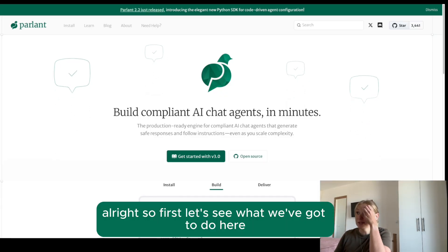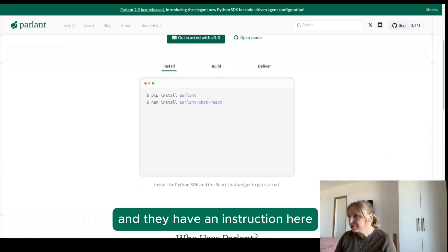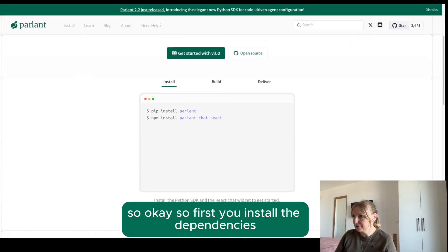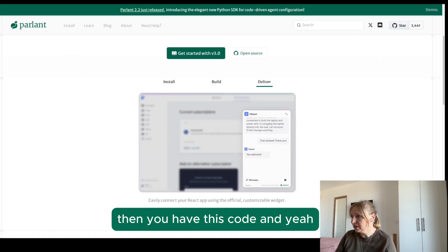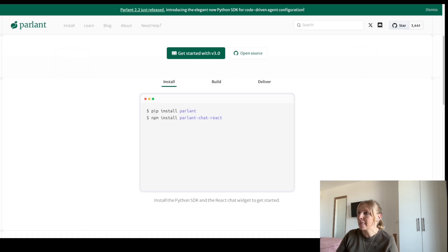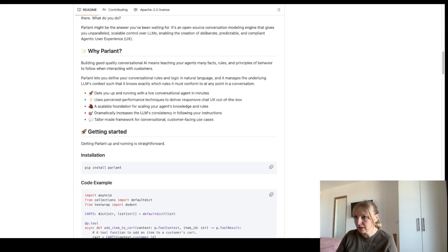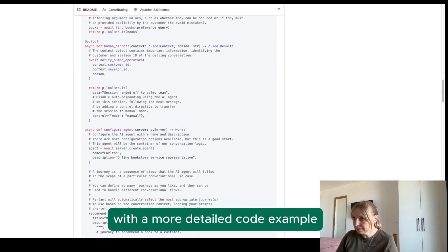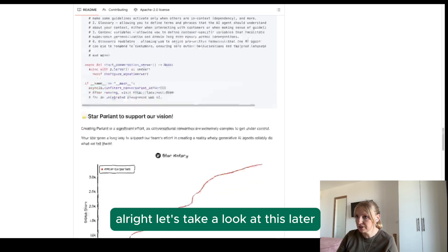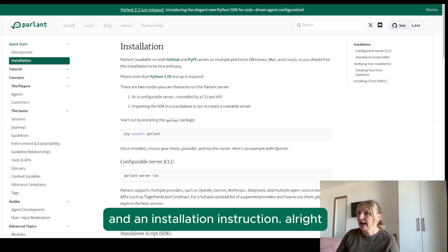First let's see what we've got to do here. They have an instruction: first you install the dependencies, then you have this code, and then you apparently chat. There's also an open source repository with a more detailed code example. Let's take a look at this later, and there's an installation instruction too.